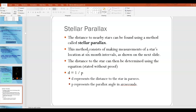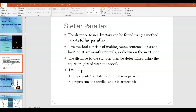The distance to the star can be determined using the equation D = 1/P. D in this equation represents the distance to the star in parsecs, and P represents the parallax angle in arc seconds. So let's get into parallax first, and then we'll come back to the arc second thing and explain how stellar parallax works.